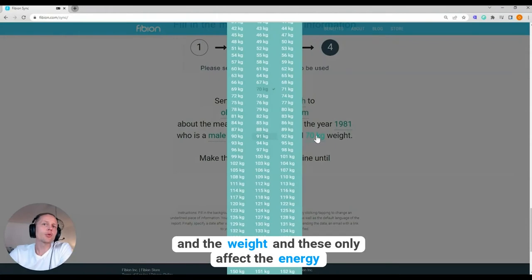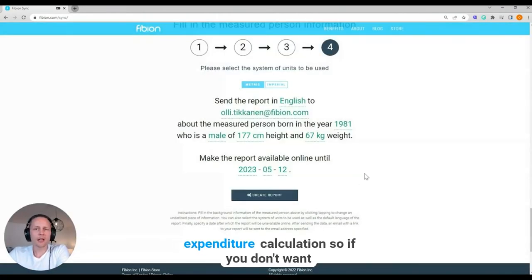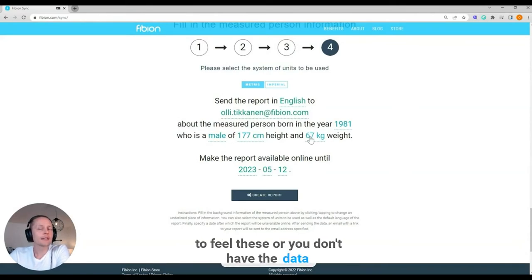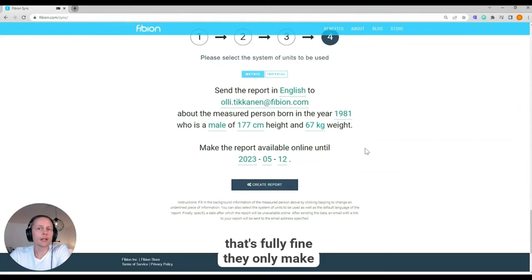And the weight. And this only affects the energy expenditure calculation. So if you don't want to fill these or you don't have the data, that's fully fine.